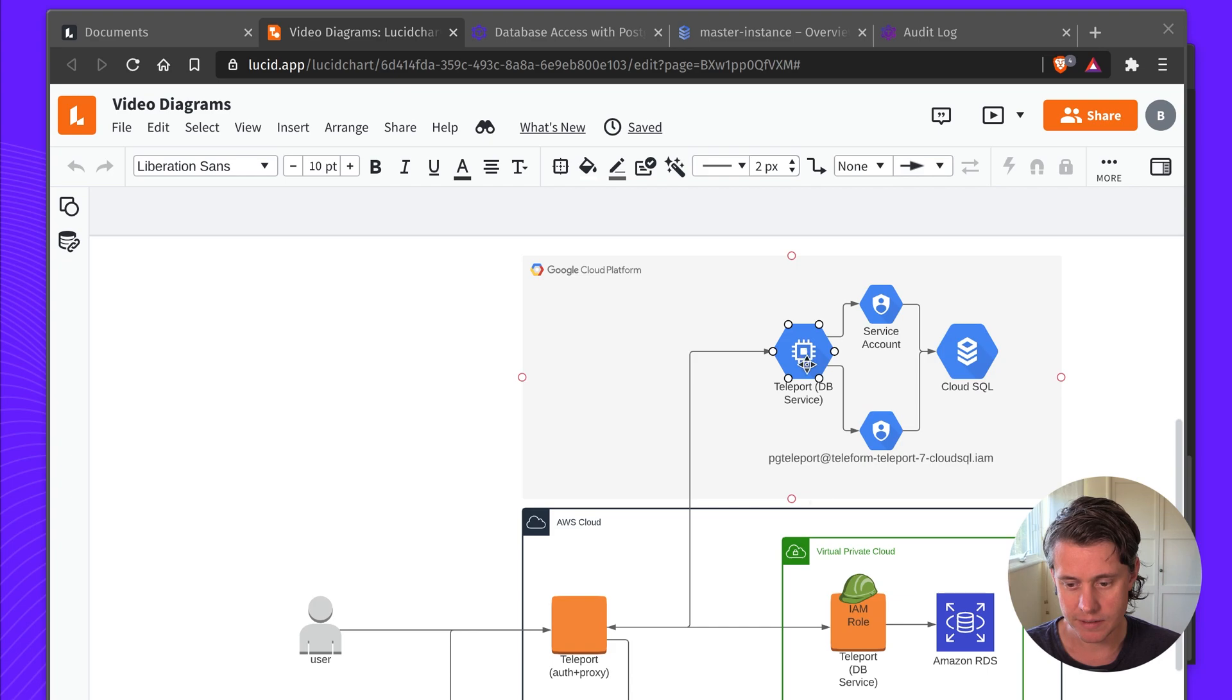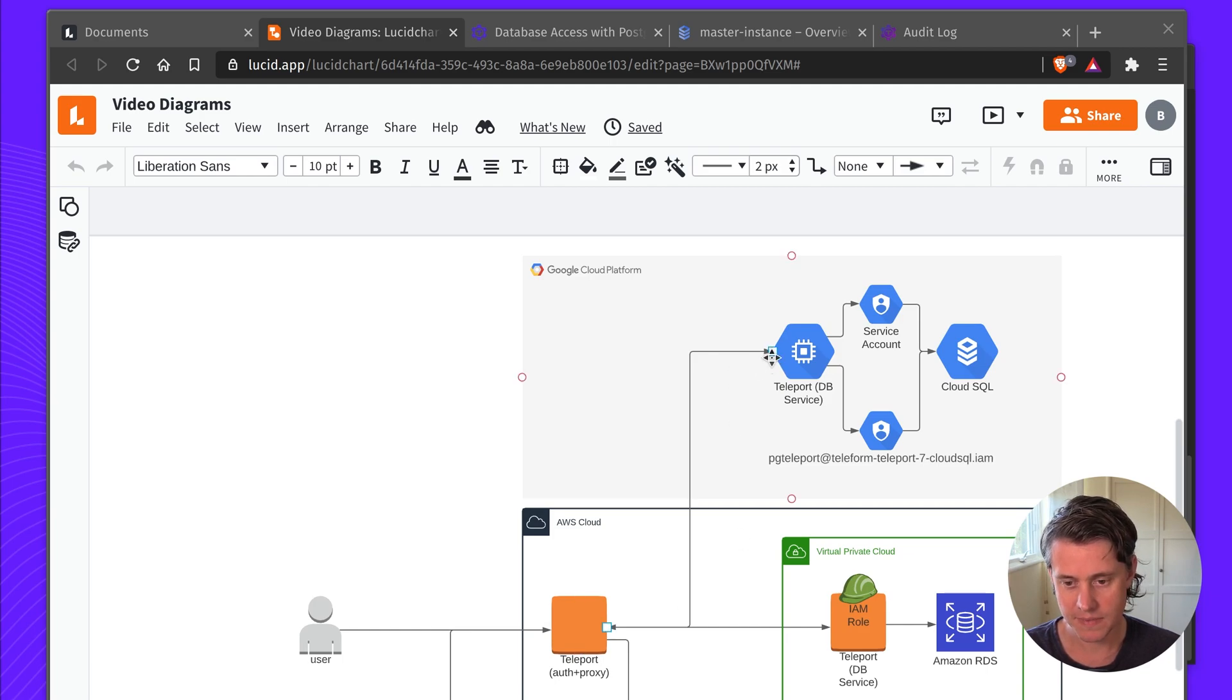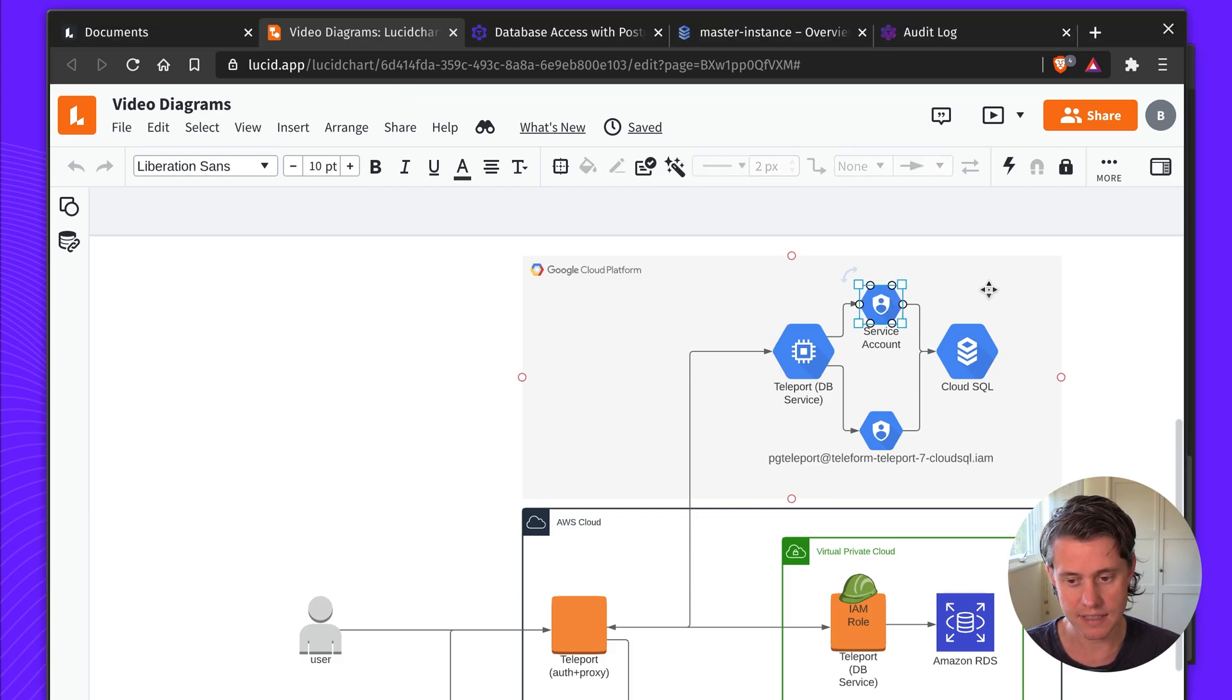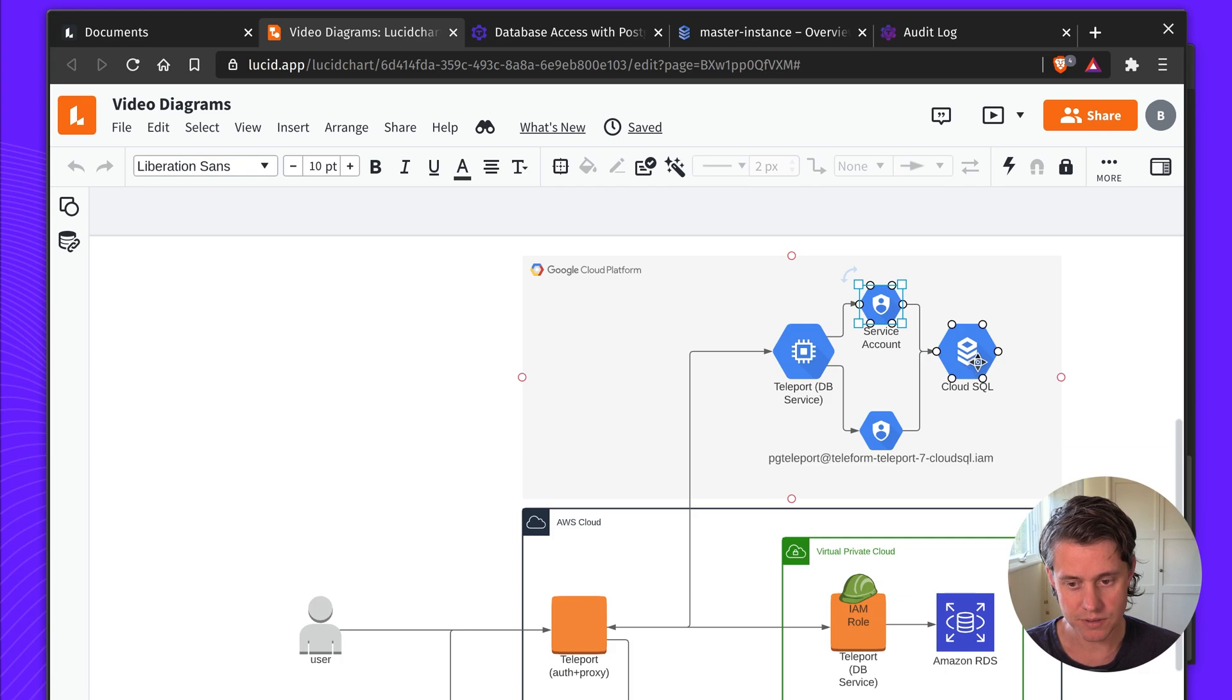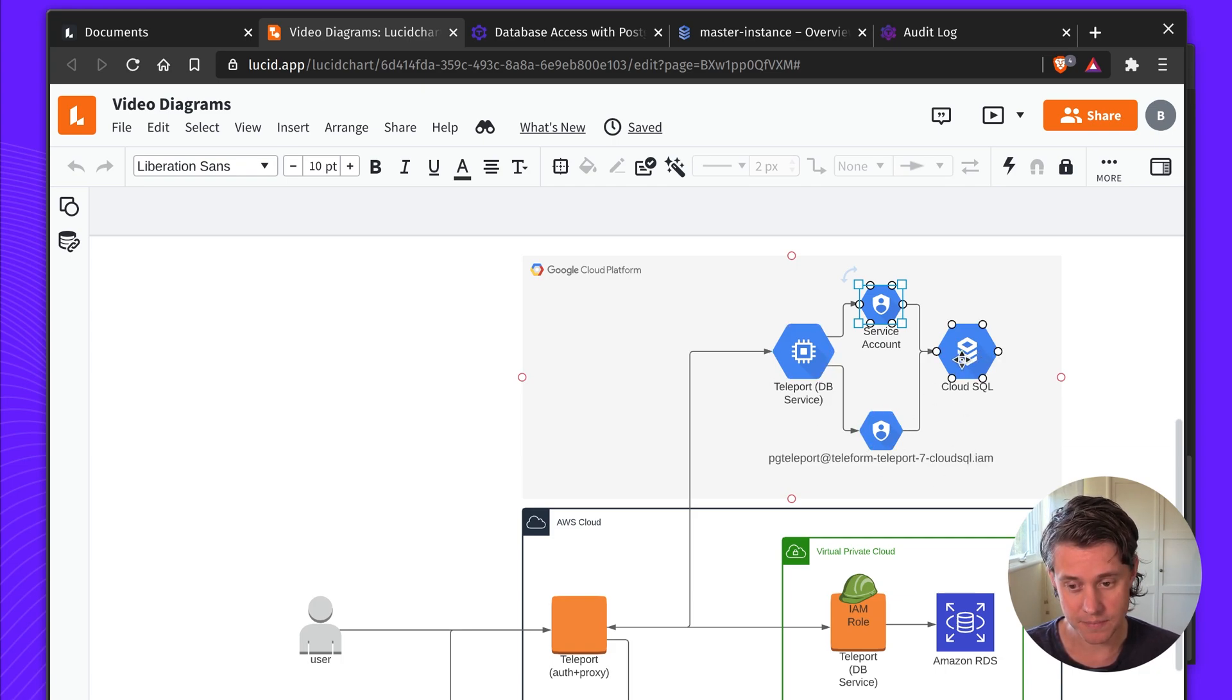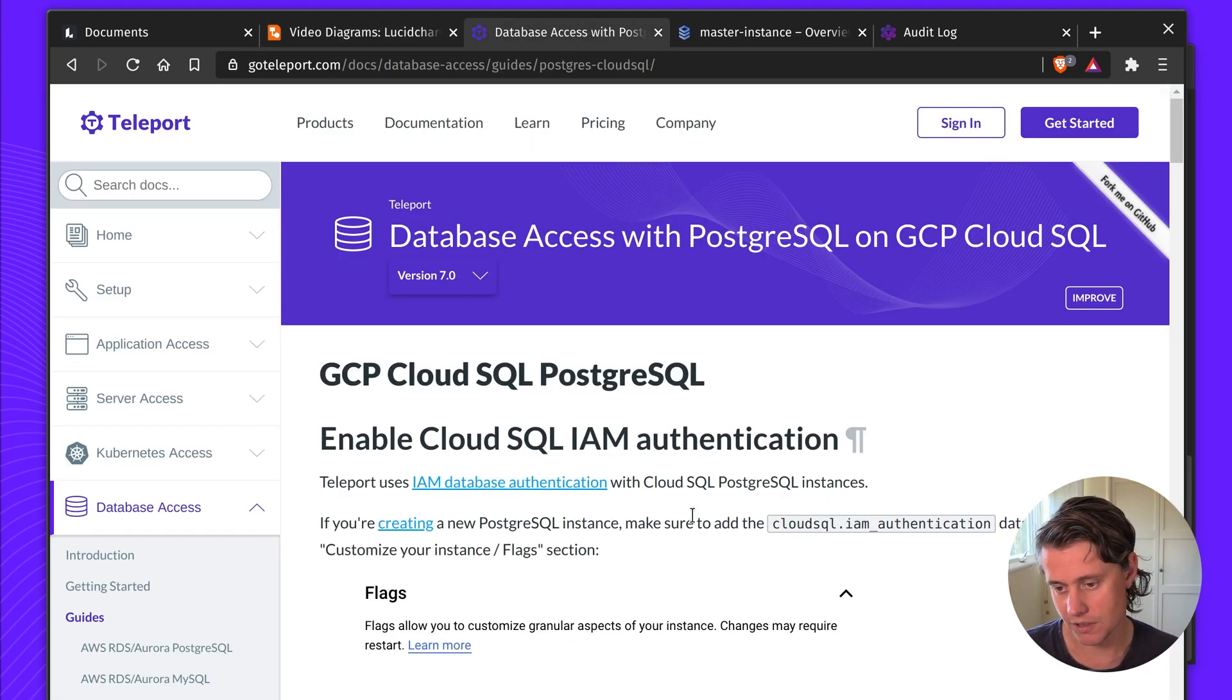I have a DB service here. This DB service is going to dial back to my Teleport root cluster which is my auth and proxy and then I have a Cloud SQL database and I have two service accounts. One of these service accounts is used for giving the credentials to give access to this database and another one is used for the database user. I'll kind of go through this and explain a bit more as we go through the documentation.